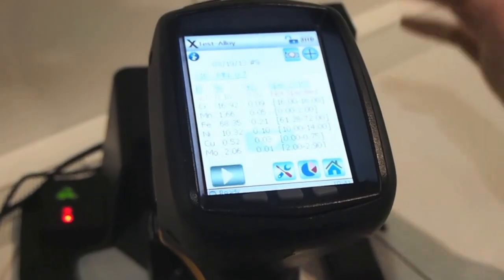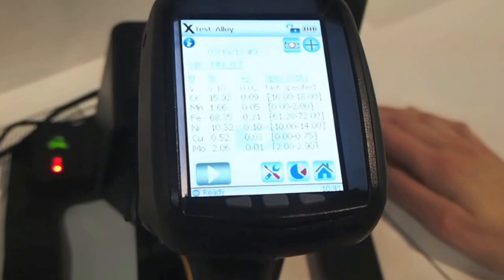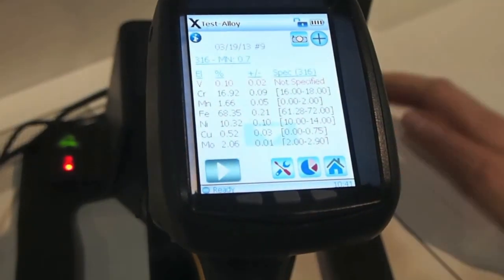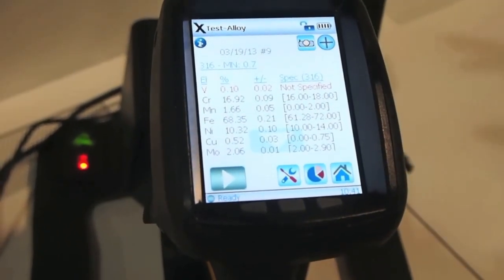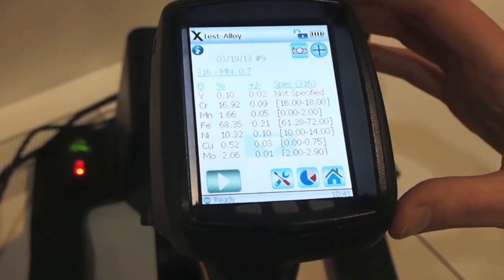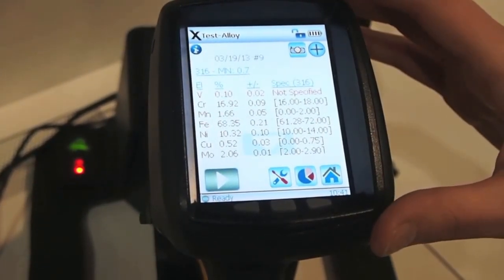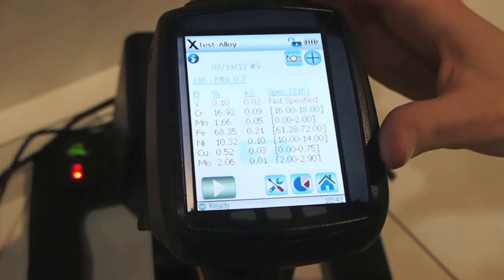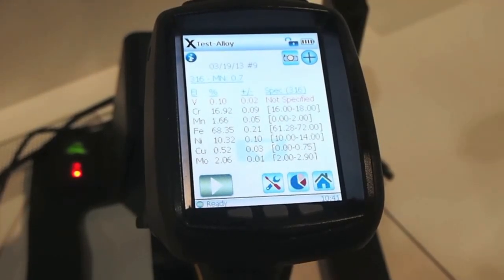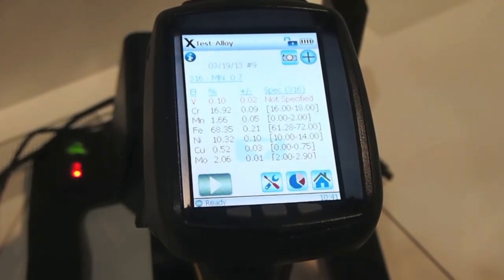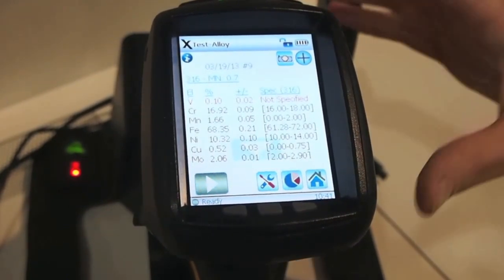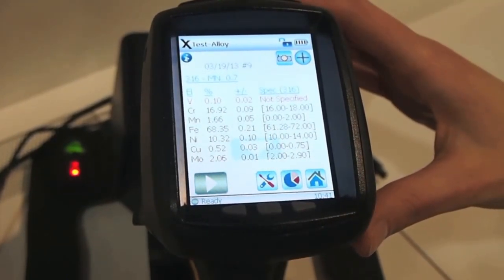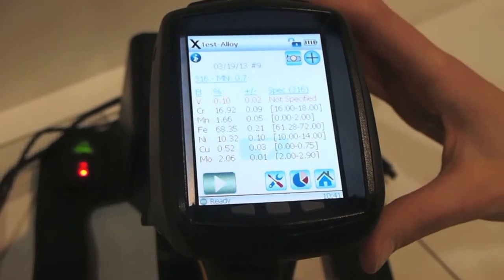So if I go to our test screen you can see an alloy test that I've already done. This technology displays the elements that are in a material and then their concentrations. In an alloy application we can then match that chemistry to a particular alloy grade for fast identification of an alloy for positive material identification.